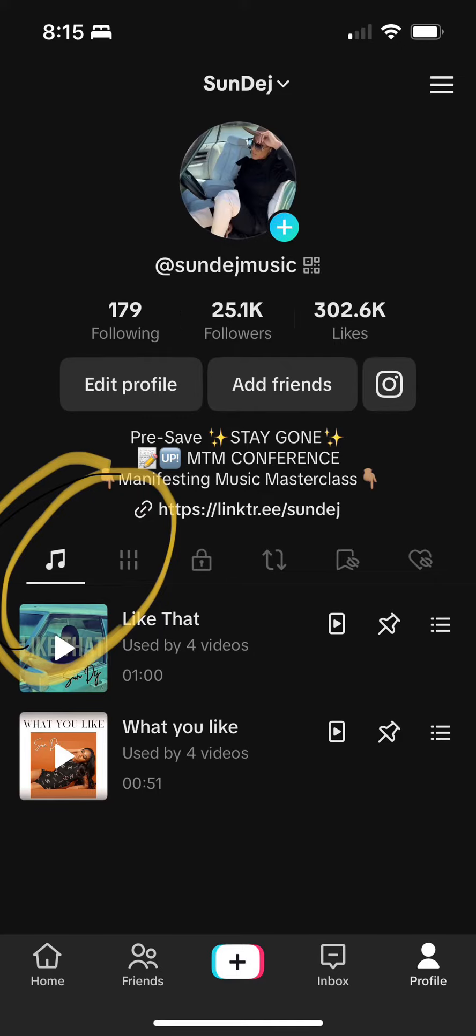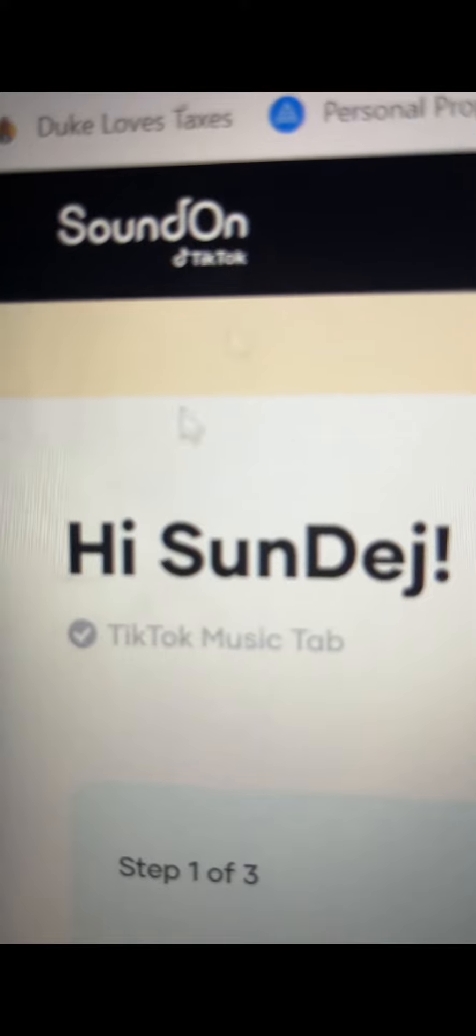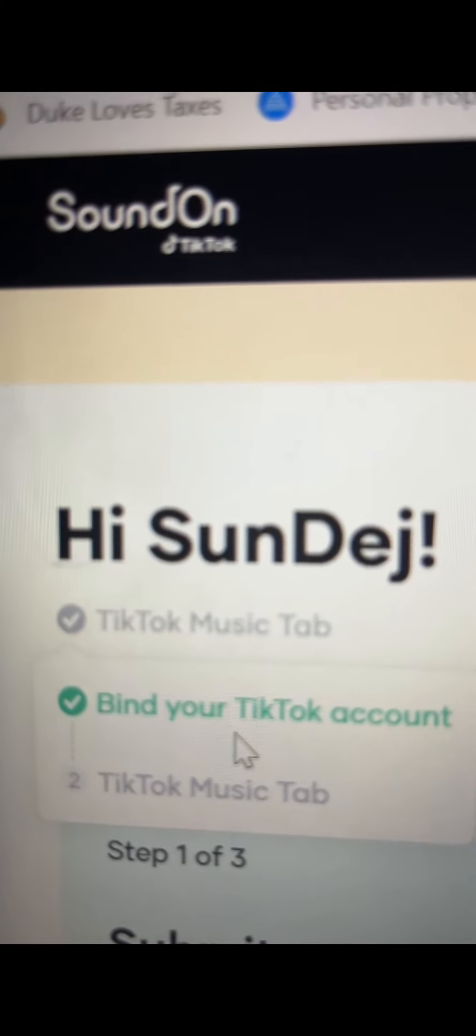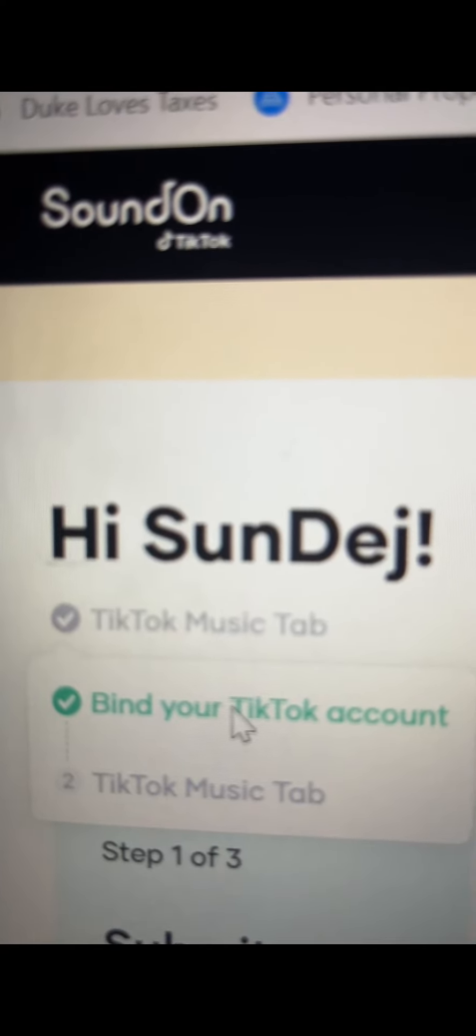One of my followers was asking me, Sundage, how did you get the music tab on your TikTok profile? In this video, I'm going to show you exactly how to do that.